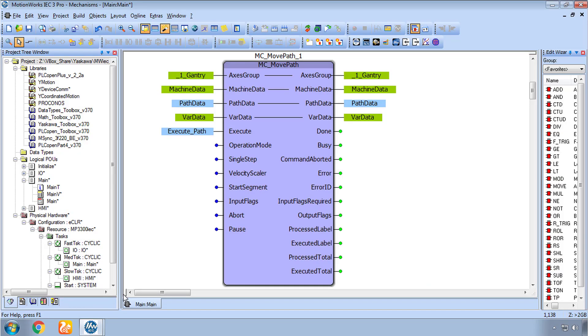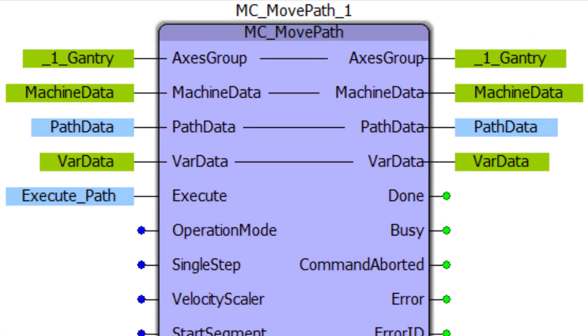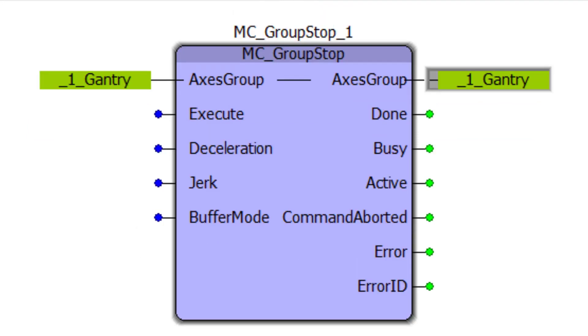One such block from Yaskawa's group toolbox library is MC Move Path and it is fundamental for 3D printing. The auxiliary axes do respond to standard PLC Open Part 4 blocks such as MC Group Stop. These blocks use the vector data type with up to 32 degrees of freedom.